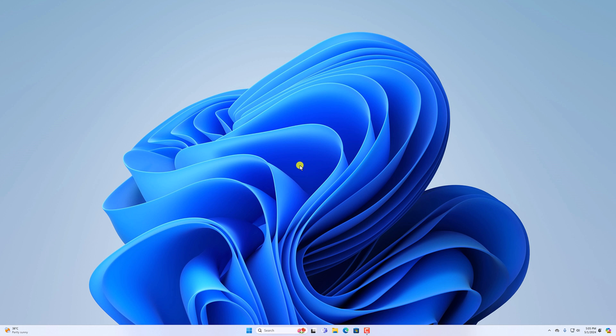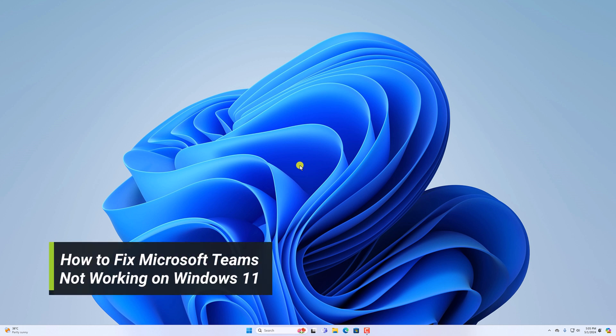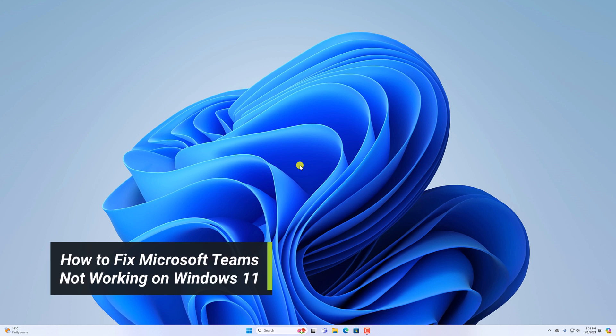Hello everyone, I'm back with another video. Here in this video, we'll discuss how we can fix Microsoft Teams not working on Windows 11.